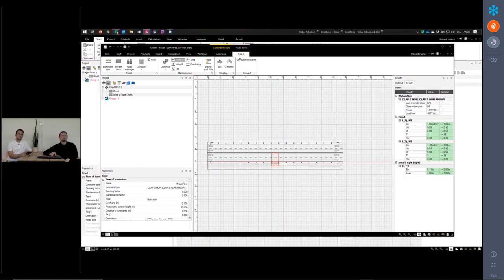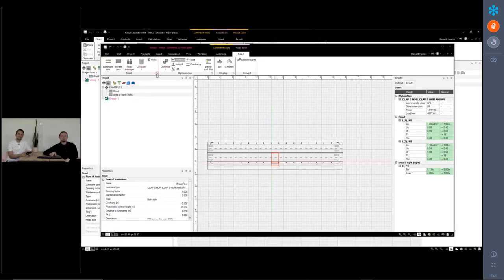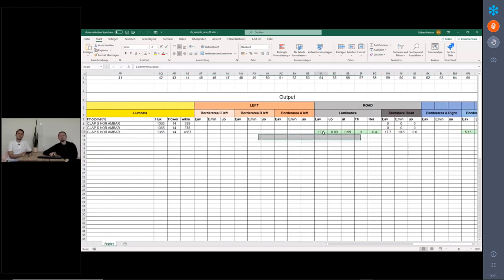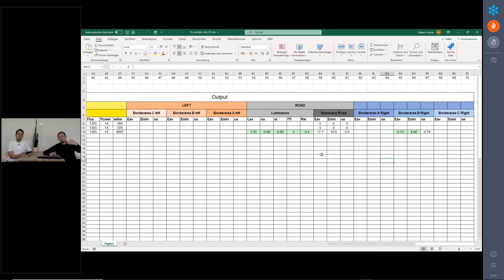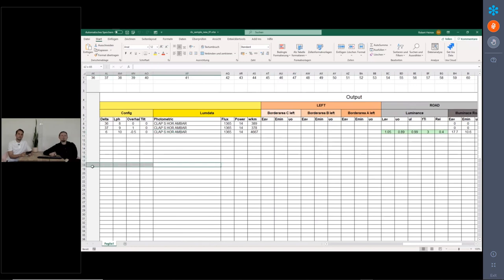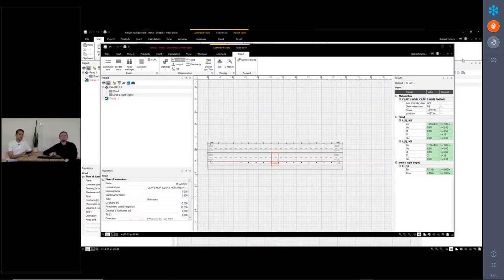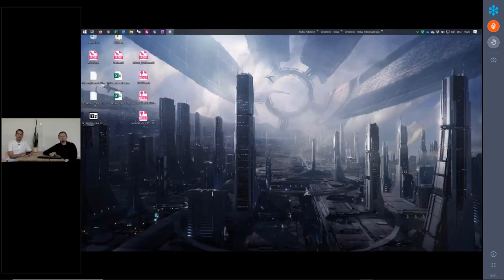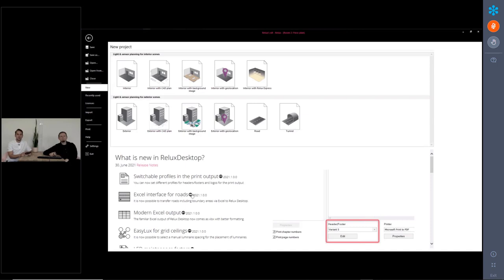I push the results of example number three into the original Excel sheet, which I have to close first — because it's not possible to write into an Excel sheet which is open. No problem, we do it again. Now Excel opens up and we have the results of the street. We now have an overview of all the streets with all the results for the optimal luminaire.